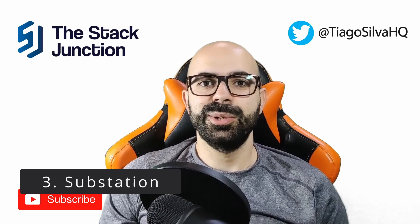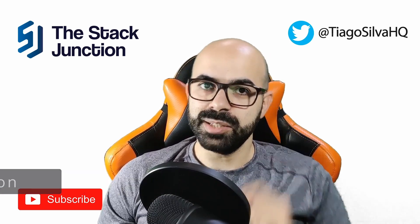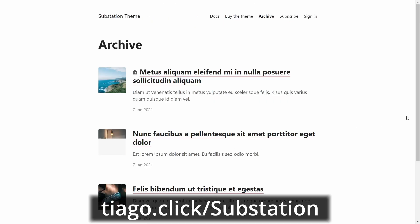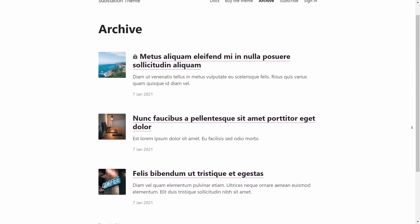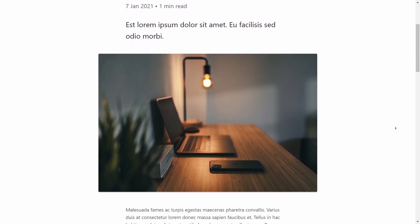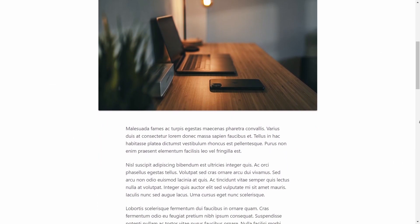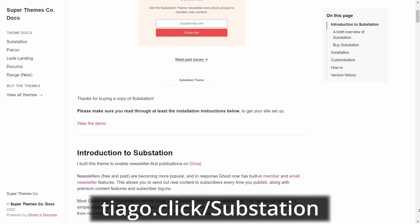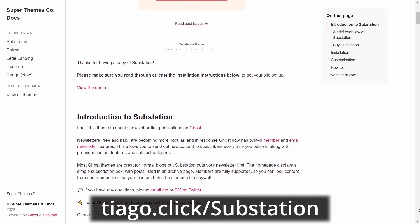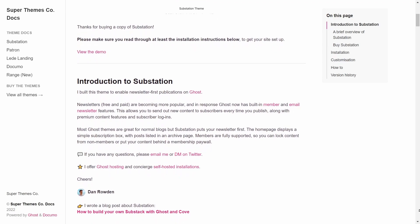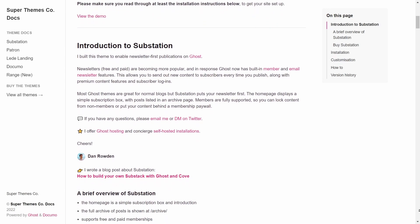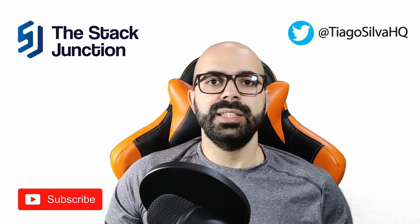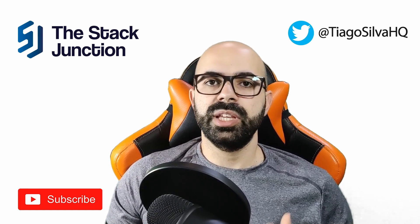If you like how Substack looks but you want to use Ghost, this theme is for you. Substation is a newsletter-first theme inspired by the Substack layout, and it comes with auto dark and light mode that will change depending on the system preferences of your reader. This theme is the creation of SuperThemes Go by the well-known Ghost developer Dan Roden. Substation costs $59 and comes with lifetime updates. It supports Ghost memberships and has detailed documentation if you want to make changes to the theme.